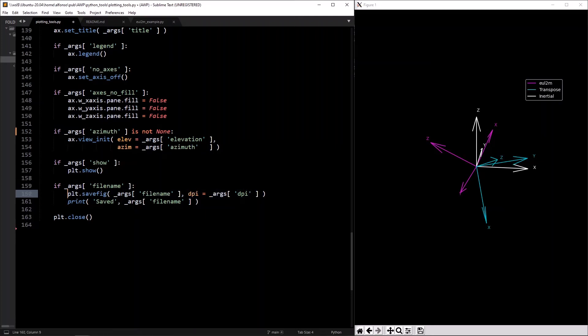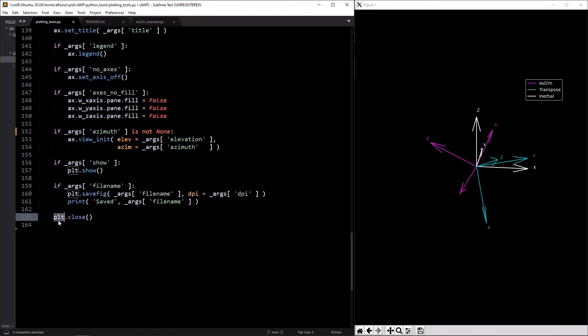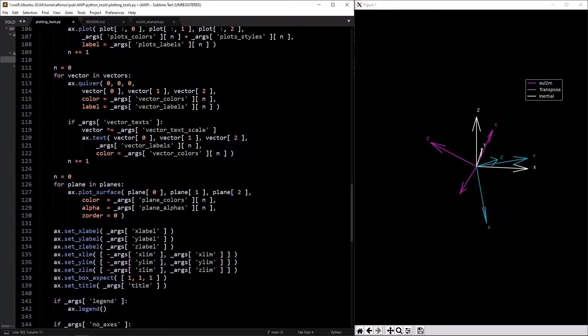Then just print it out, and it's good practice to call `plt.close` because if you want to make say 30 plots at a time for animations, matplotlib has an upper limit of how many figures you can have open. Just close it whenever you're done with a figure.